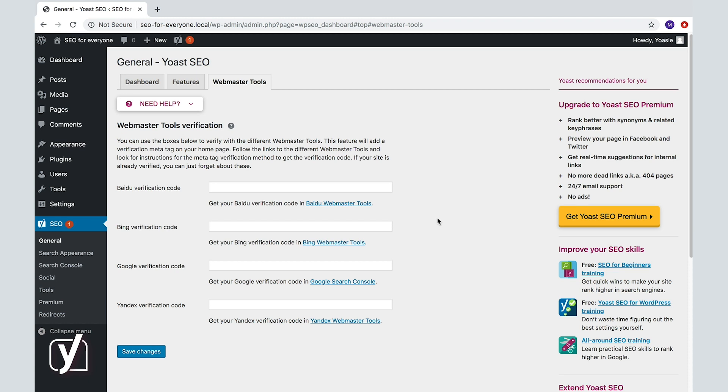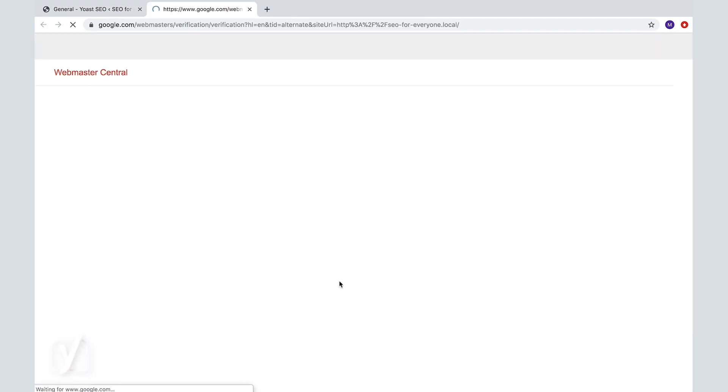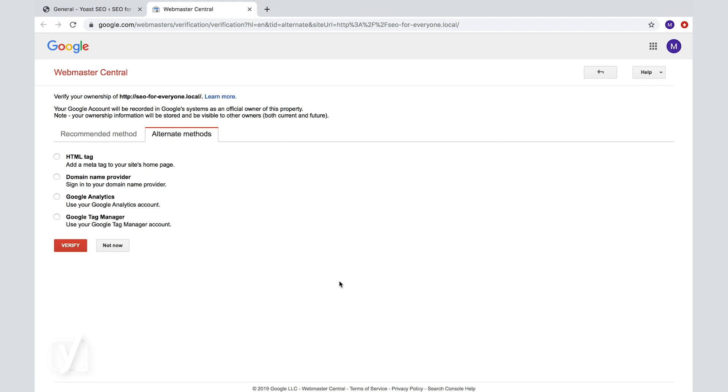Let's say you want to verify with Google Search Console. How does that work? Well, it's actually quite simple. Clicking on this link will take you to a page in Google Webmaster Tools, where you can say, hey, I want to verify my ownership of this website.